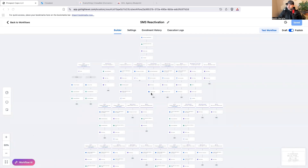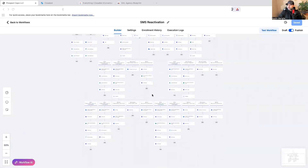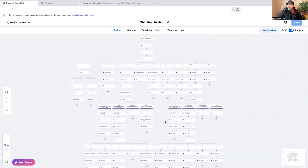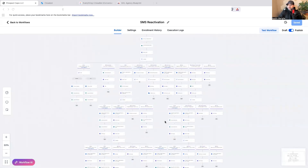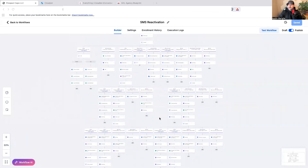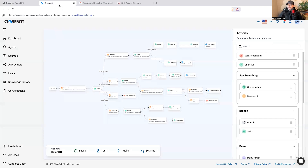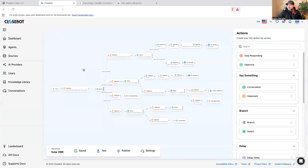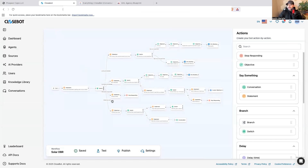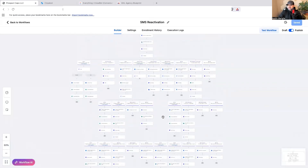Welcome back to the Austin Automates YouTube channel. In this video I'm going to show you how I turned this solar database reactivation campaign into something new and improved. The old version wasn't using any AI, and I'm now using Close Bot version 2, recreating the whole thing with AI and AI logic.